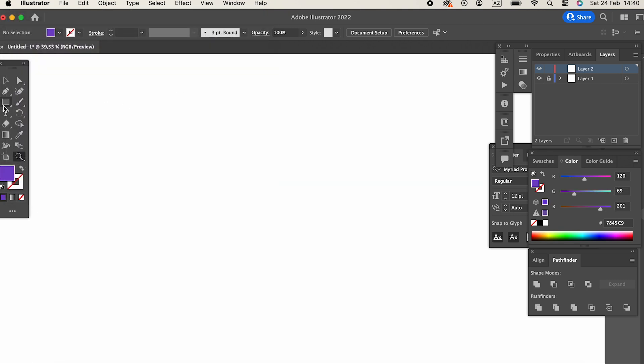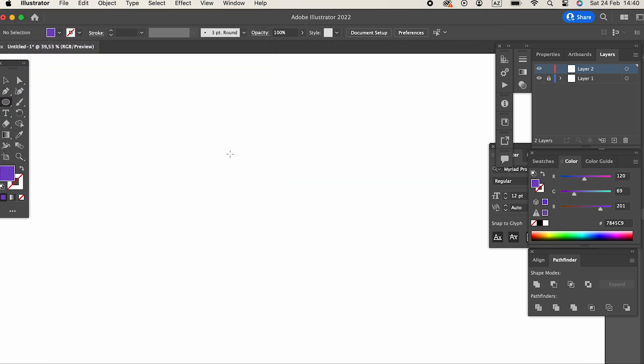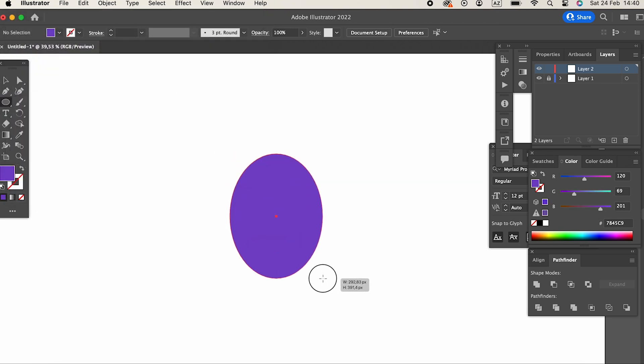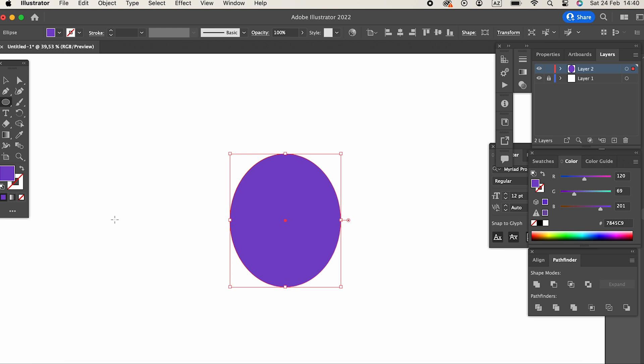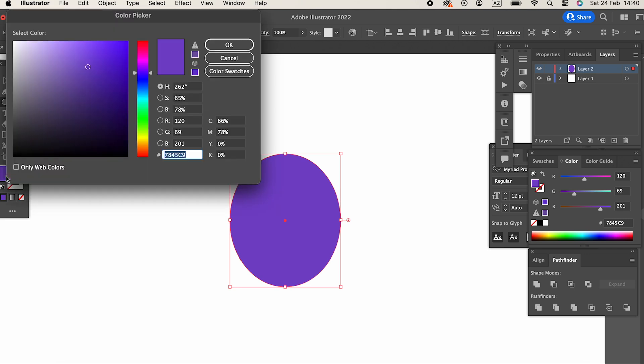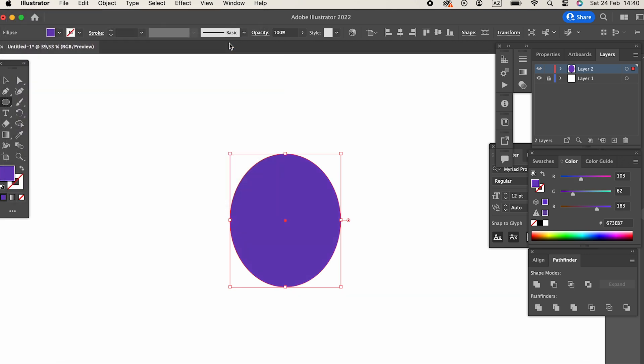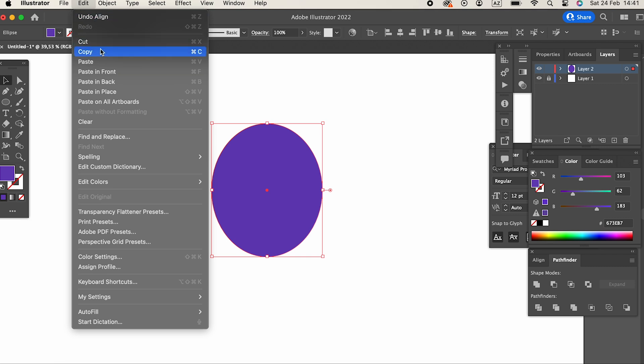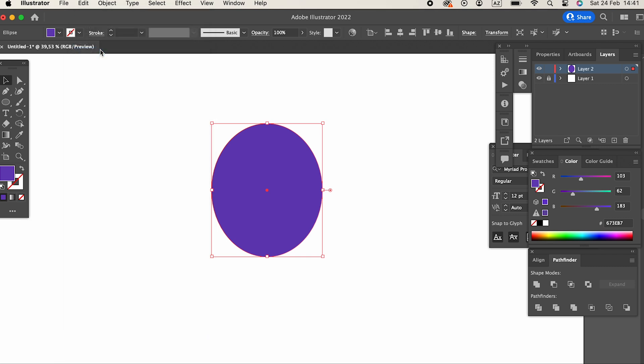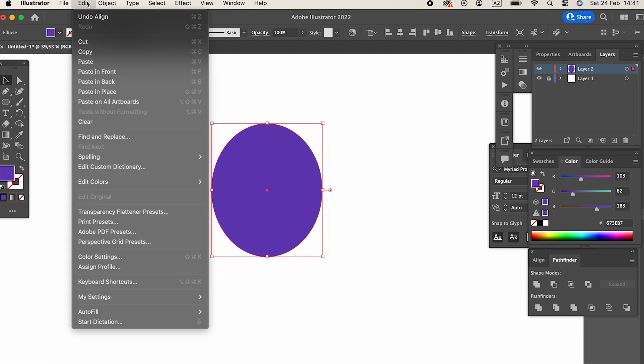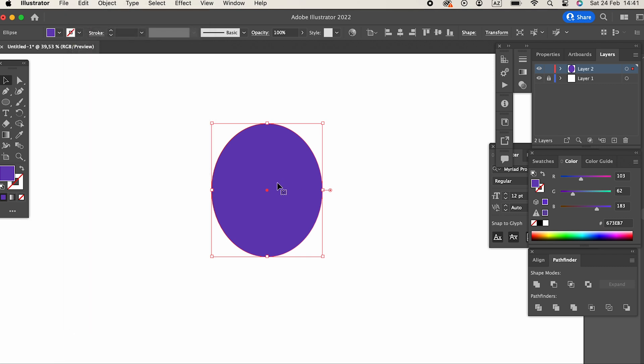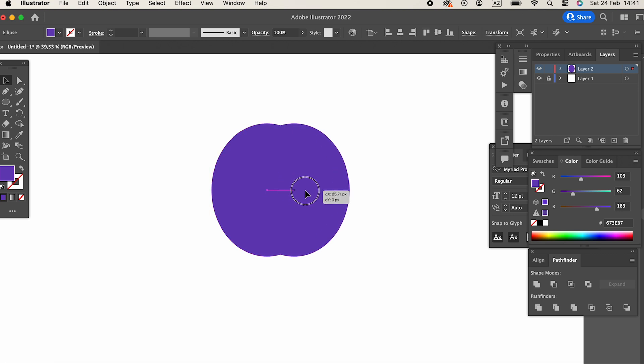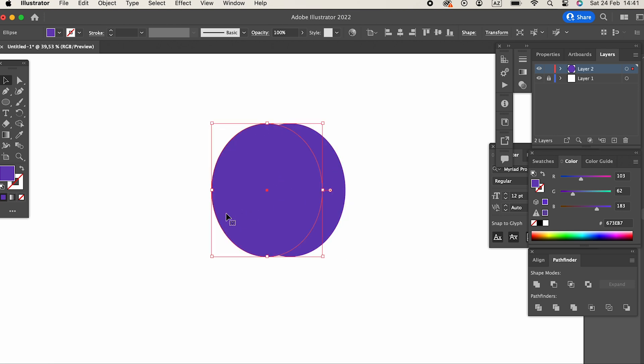Firstly, we'll determine our color. Then, using the ellipse tool, we'll draw an ellipse and adjust its color slightly. Copy the ellipse and make it into two numbers. We'll lighten the color of the copied ellipse a bit.